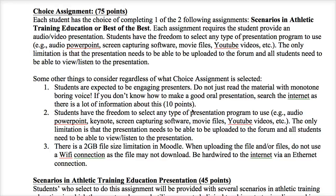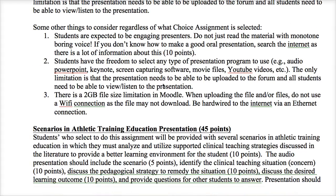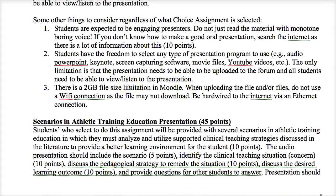If you're not sure how to do good oral presentations, do an internet search — there is tons of information. Being an engaging presenter is 10 points of the 75 points that this assignment is worth. We've also talked in the other signature assignment presentation about the 2GB file size limit in Moodle. Please upload your material using Ethernet. Don't try to upload on Wi-Fi — you will never get it to upload. The files are too big, and you may need to have different parts to your presentation.